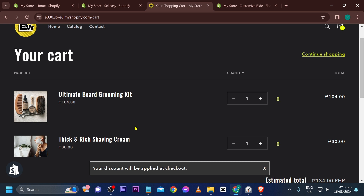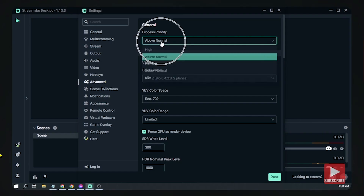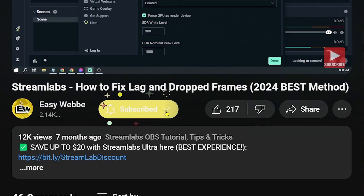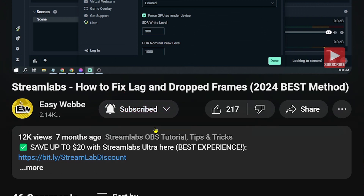You can add more than one upsell product if you want — this was just one example. Please don't forget to subscribe to the channel and leave the video a like if it helped you out.